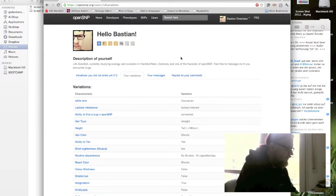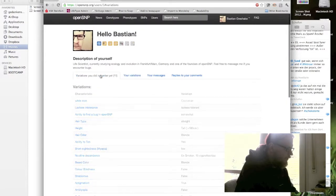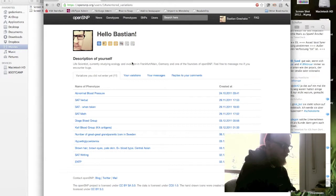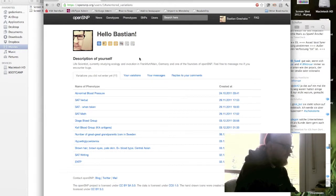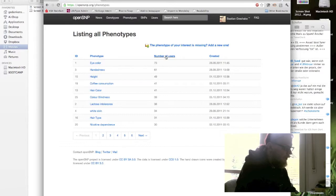So let's say at those variations, there's a phenotype missing which I haven't provided or which hasn't been asked about on OpenSNP so far. Then I can just click on phenotypes here in the top level. And here again I see all the phenotypes which have been asked about so far, how many users have entered them and when they were created initially. And I can just create a new one.